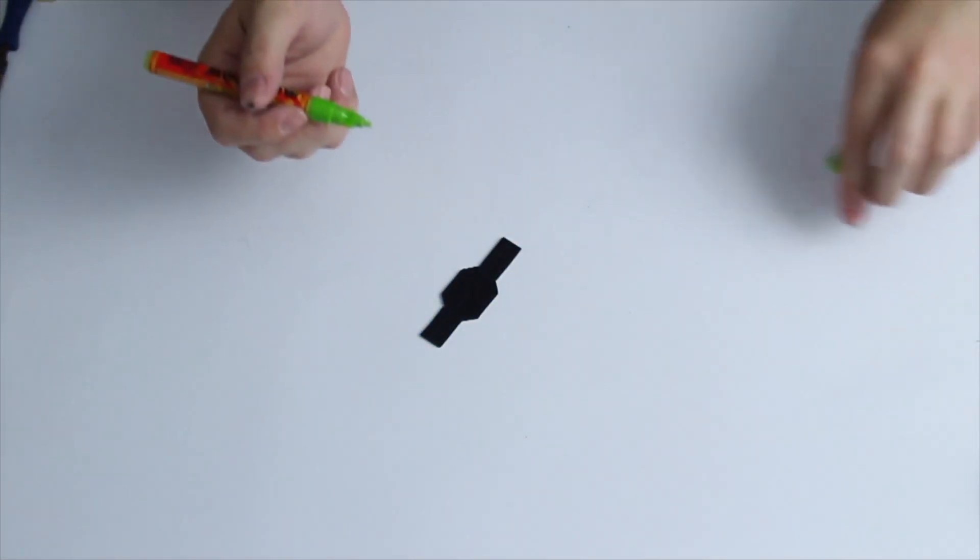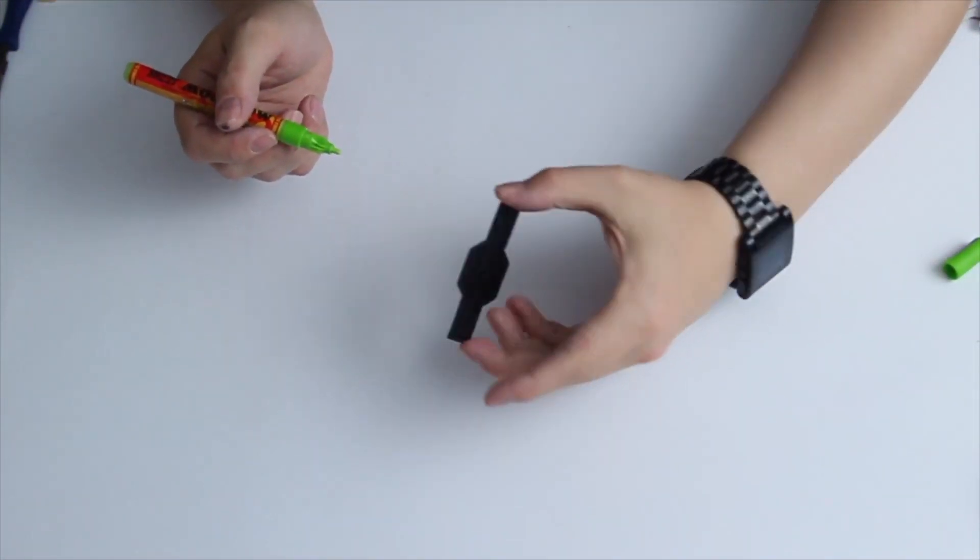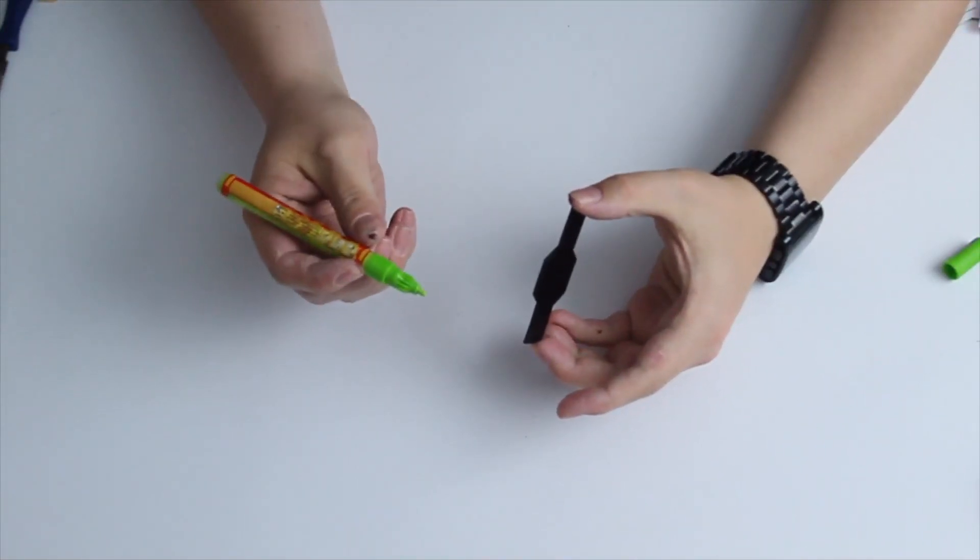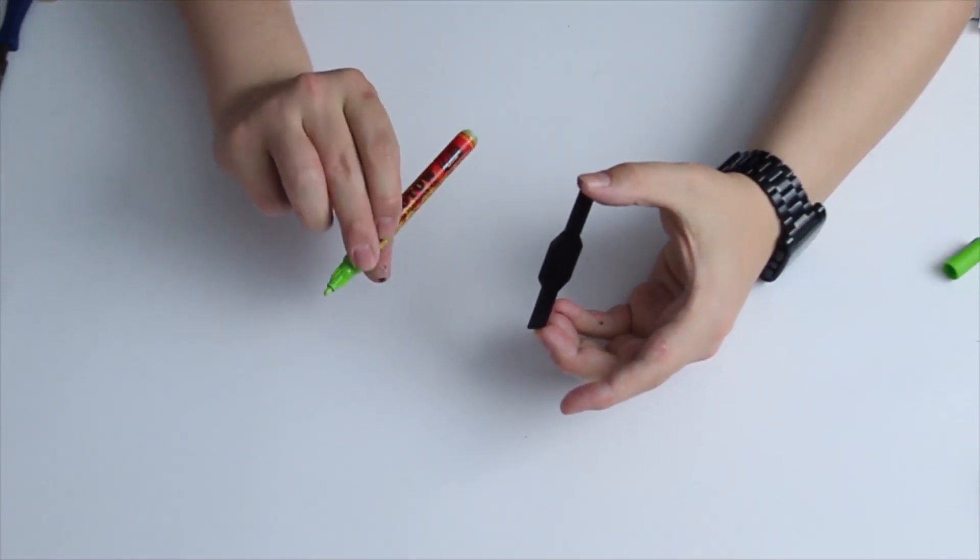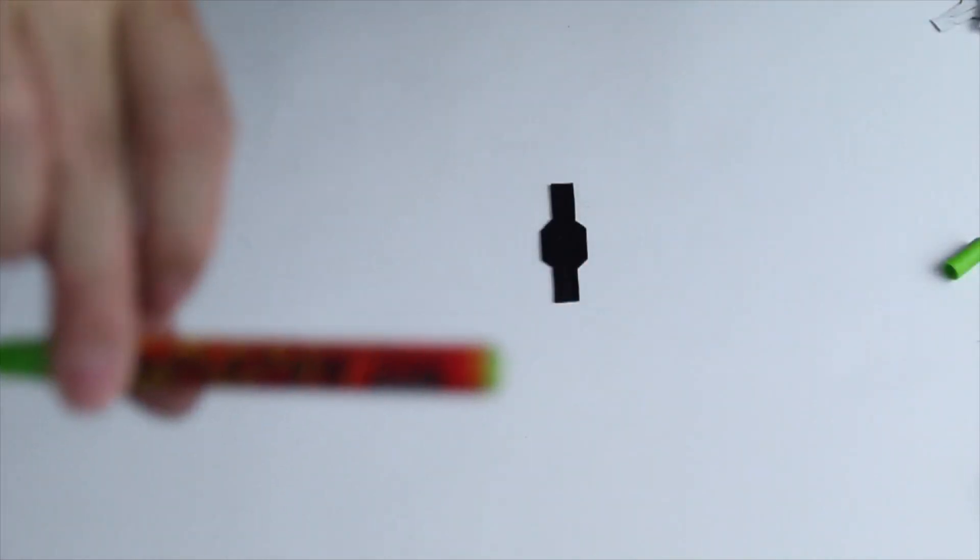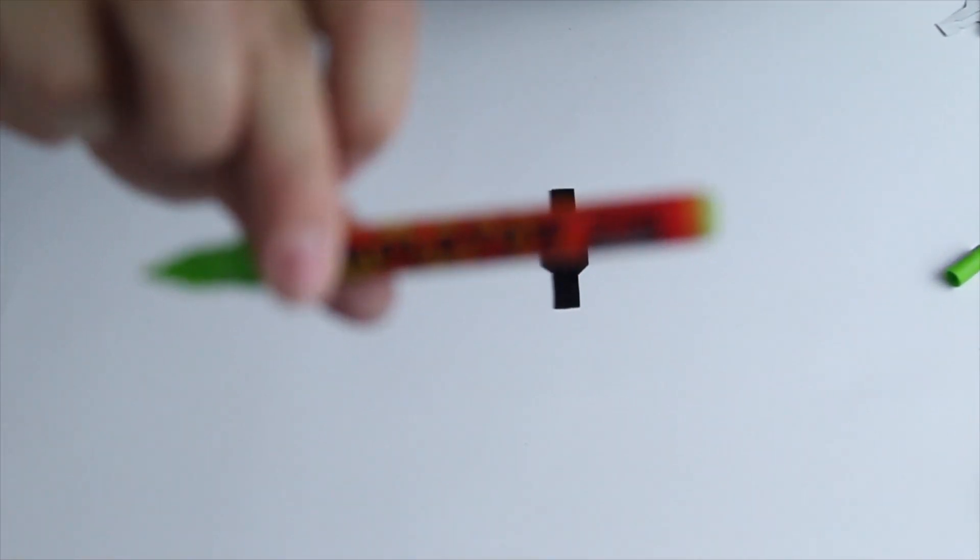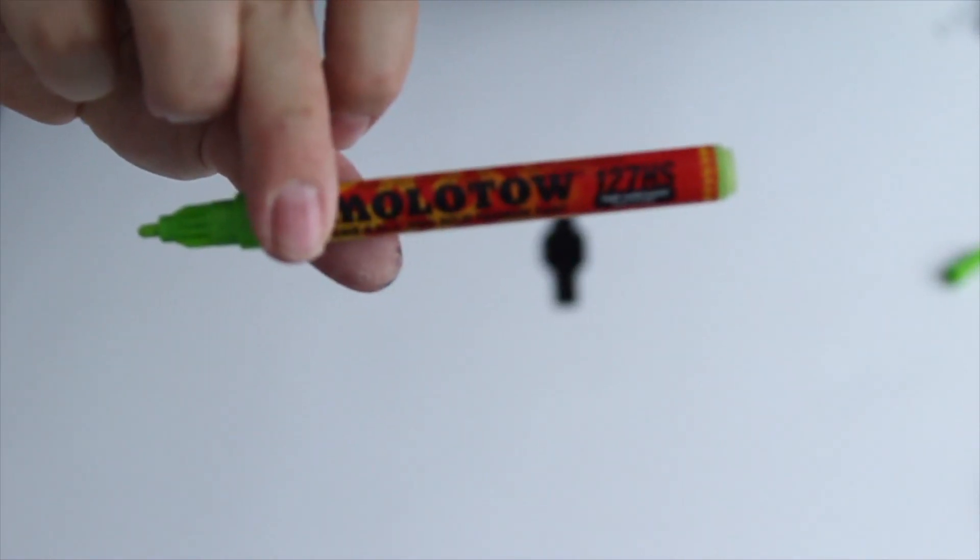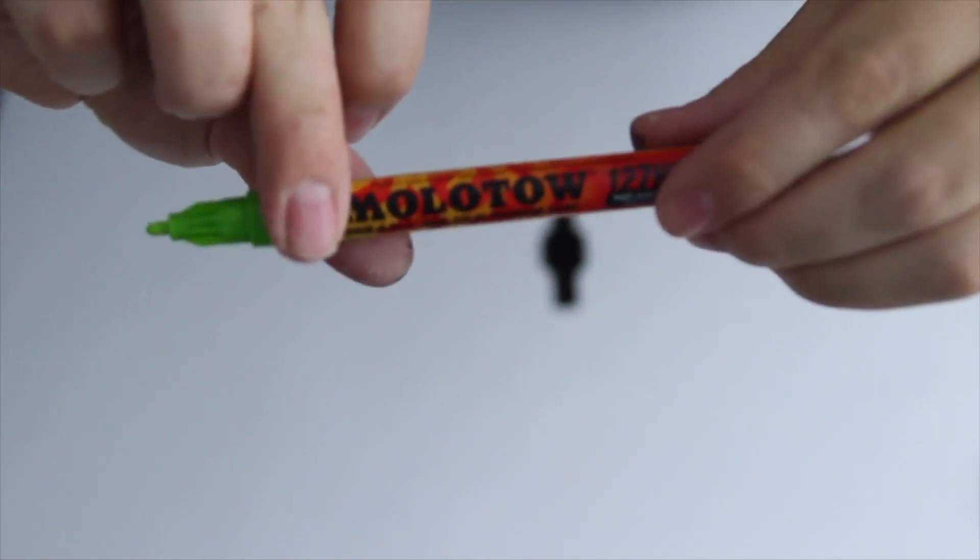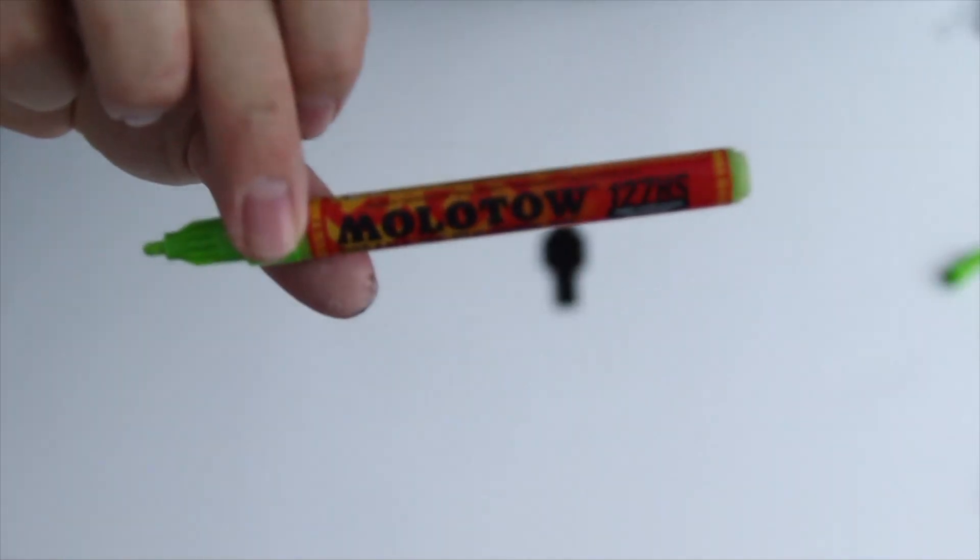Then I took a Molotov pen. It's a lacquer pen in green to fit my design, and yeah, just paint the edges.